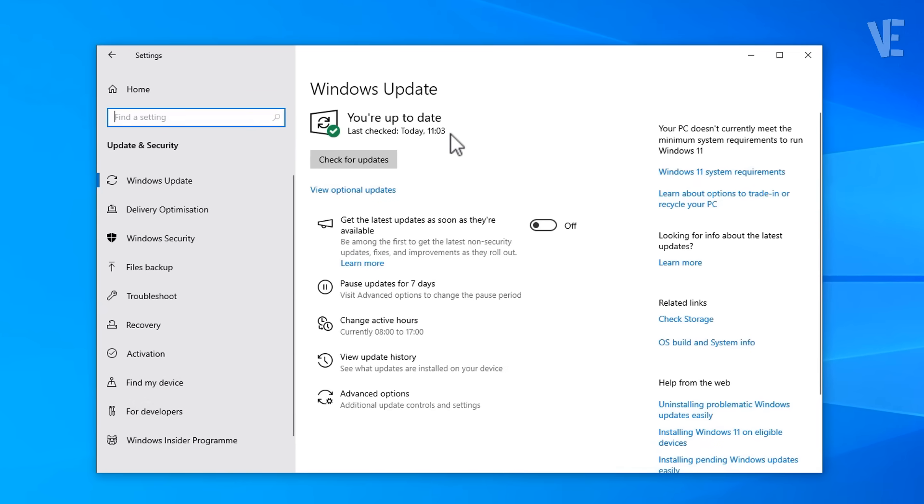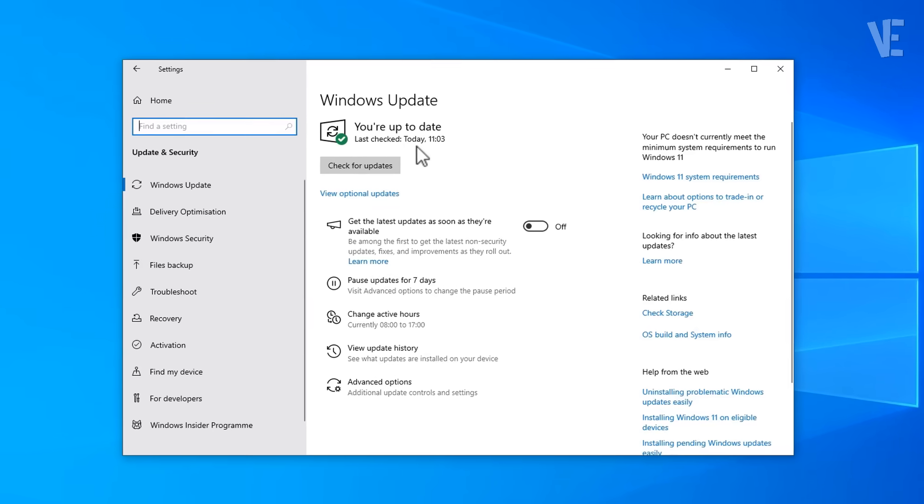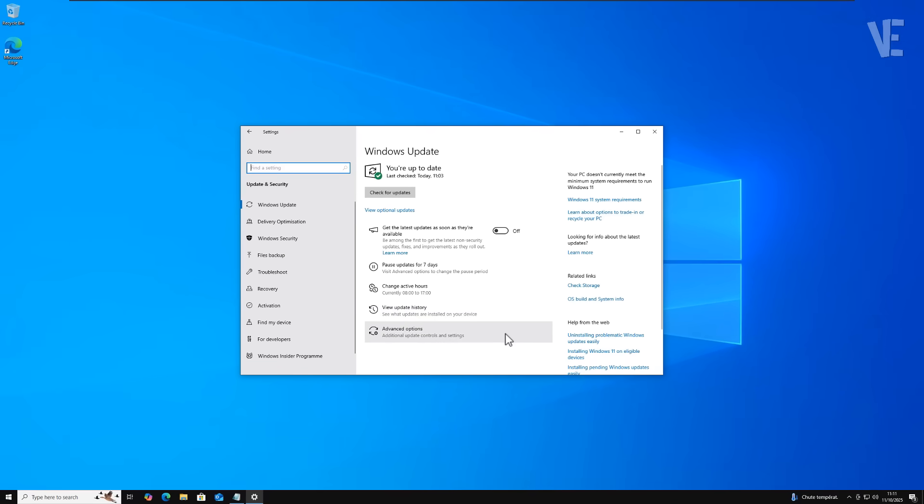This problem usually happens when Windows doesn't automatically display the enrollment option even though your system qualifies. But we can fix it in just a few minutes with a simple registry tweak.